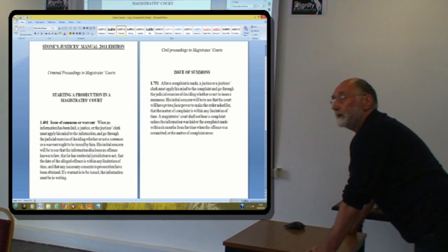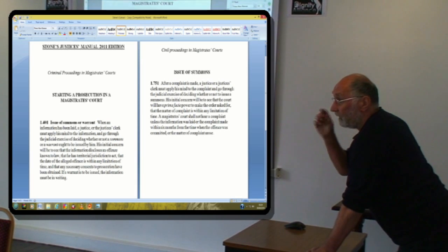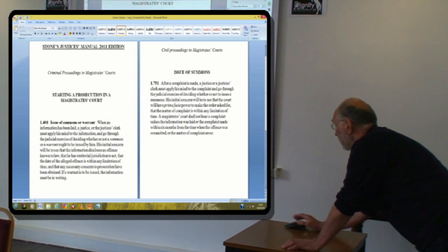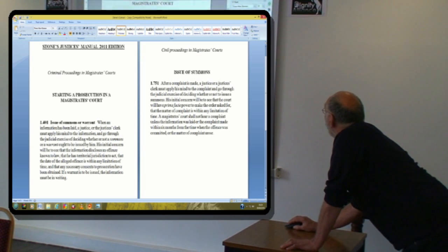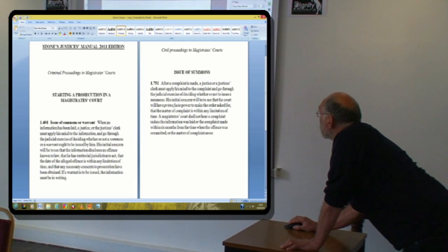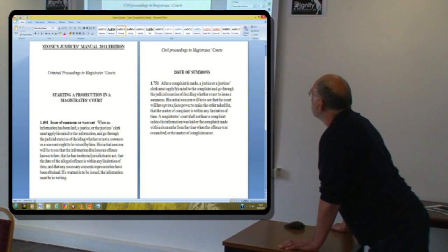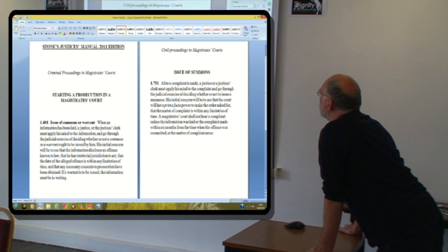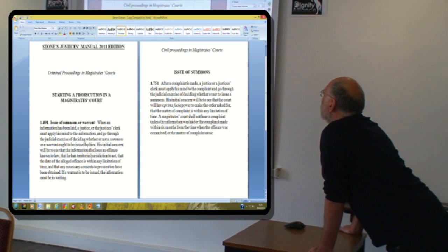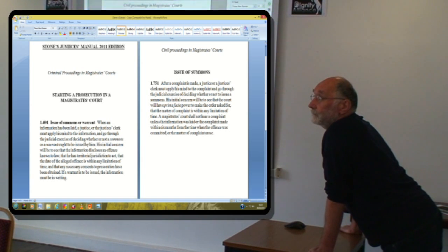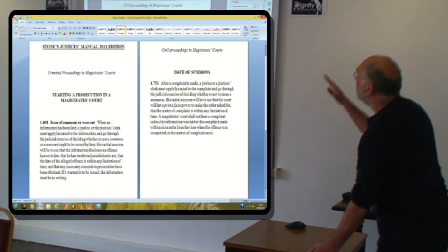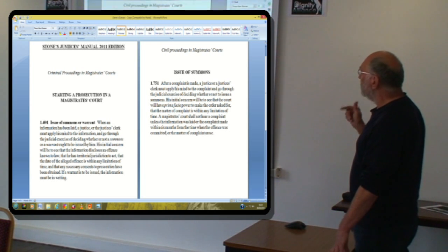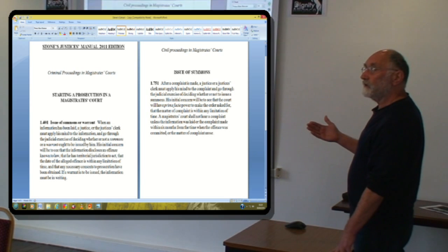And in the criminal proceedings in the magistrates' court, when somebody lays an information or makes a complaint, the justice or the justice clerk must apply his mind to the information and go through the judicial exercise of deciding whether or not a summons or warrant ought to be issued by him. His initial concern will be to see that the information discloses an offence known to law. That's in the criminal. But because council tax isn't a criminal offence, non-payment, there's no criminal offence of non-payment of council tax. The whole thing is completely civil. So then I decided to have a look at what the civil one said. This is actually very interesting.